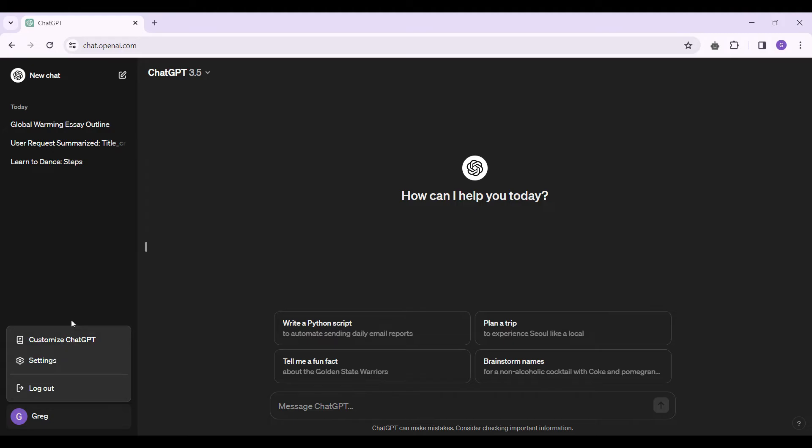From here, you can customize ChatGPT, go to settings, or log out. For now, we want to go to settings, so let's click on it.